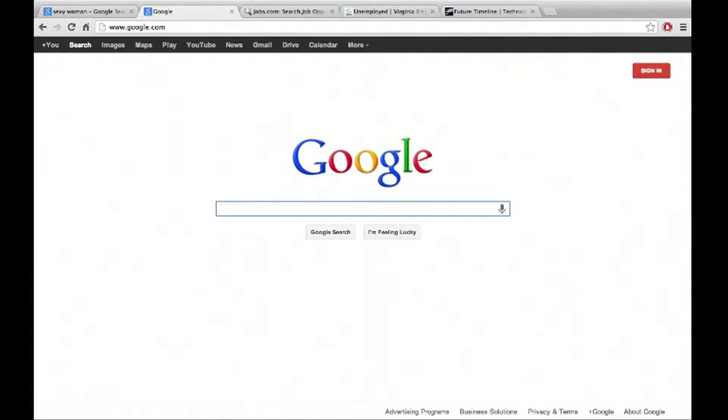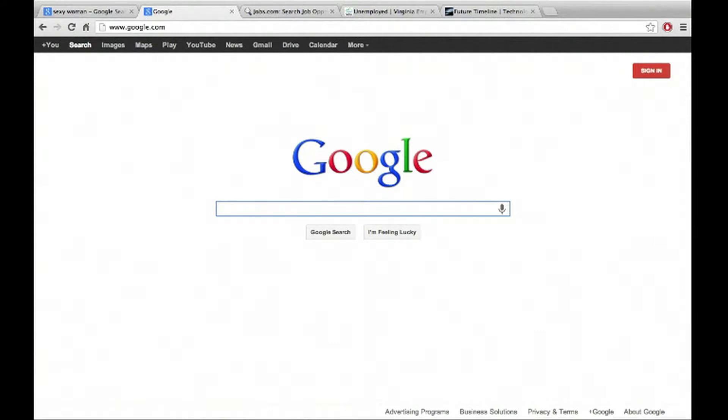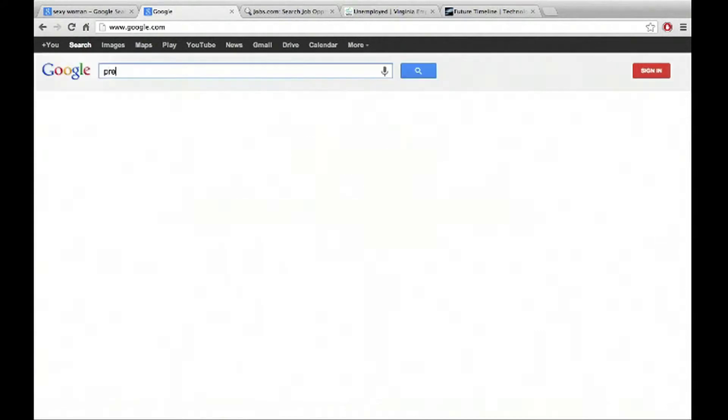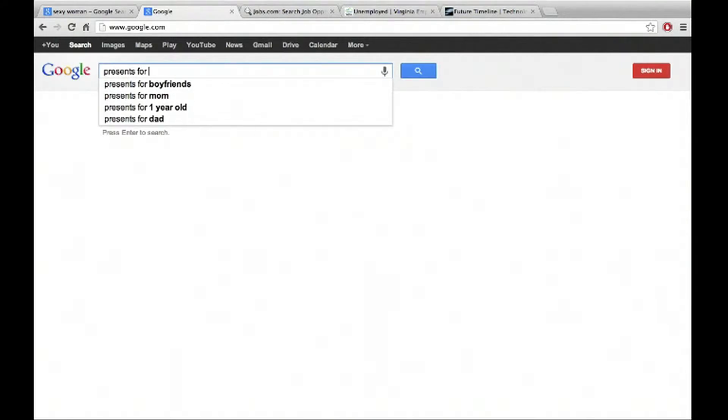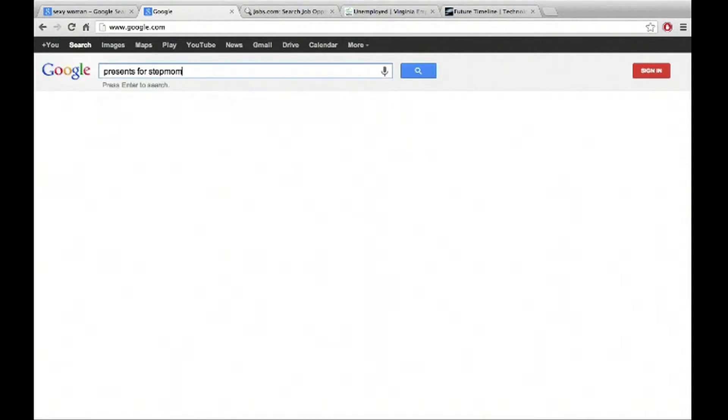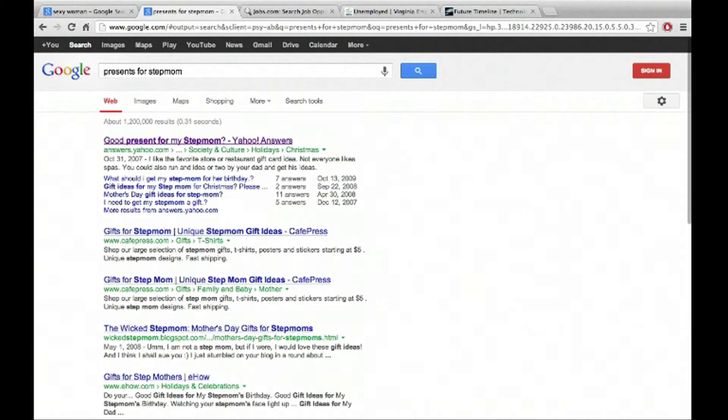And great. So it takes us to Google, which is where we were before. So now we're at Google and we need to put in the Google spacebar here. We need to put an input and then Google is going to give us an output. So our input, let's say you're looking for information on presents for stepmom and you go ahead and hit enter there.